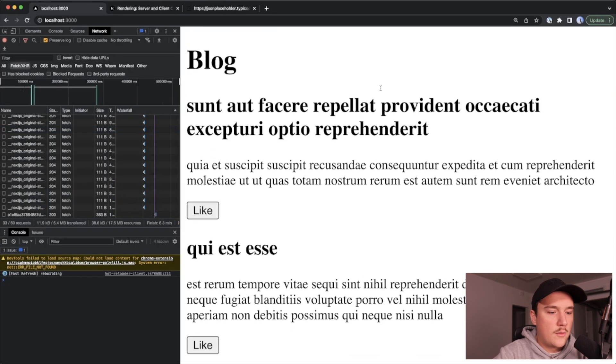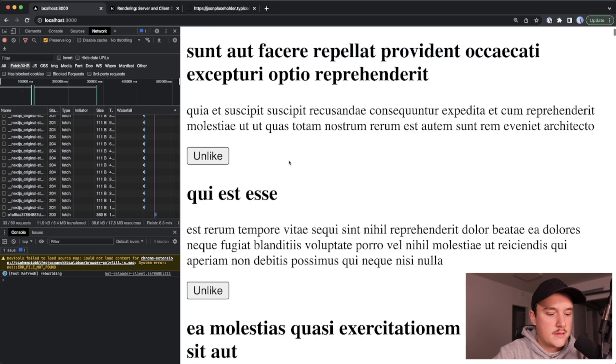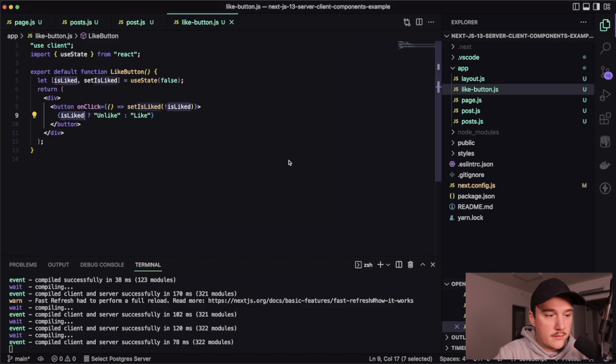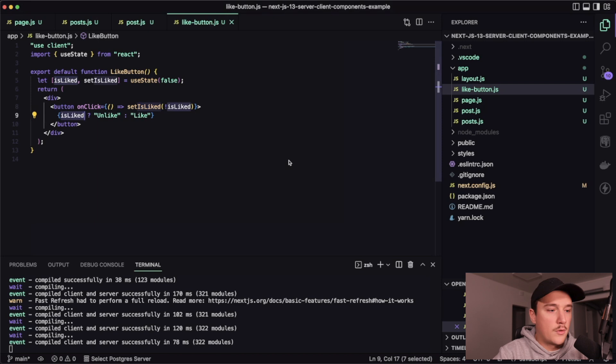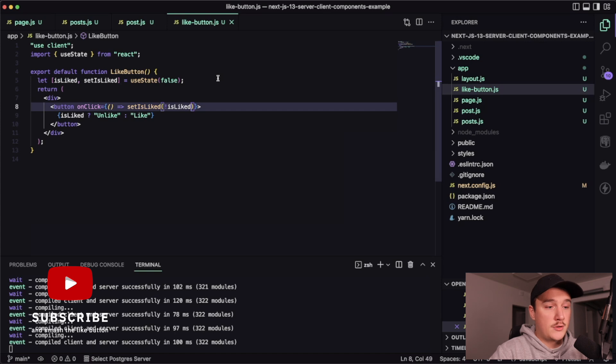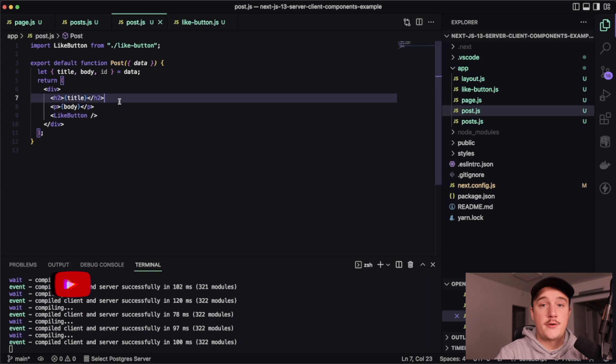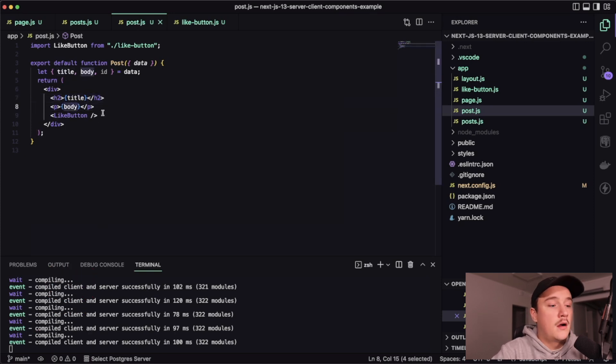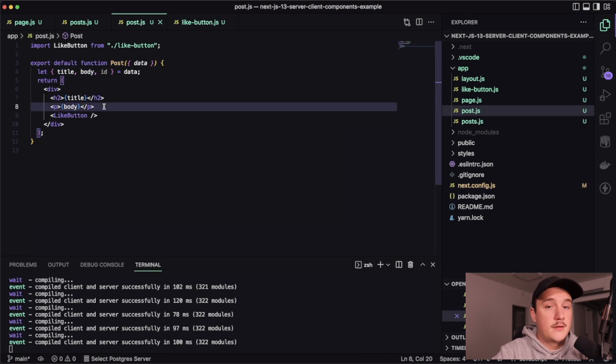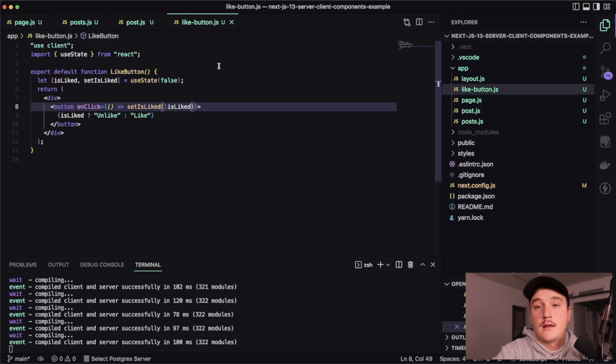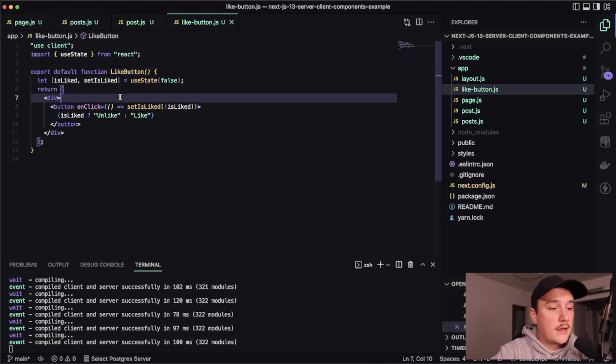So using the use state also requires us to use client component. So this component over here uses client components. So it's rendered on the client side, whereas the post component over here is rendered on the server side. So this title and body are already rendered in the server and then this component is sent to the client. But the like button itself is rendered in the client side because we use the use client statement at the top of the file.